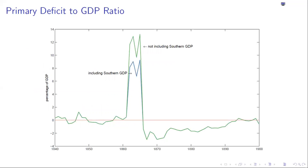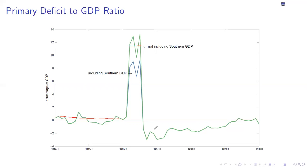Looking at the primary deficit to GDP ratio over the 20 years prior, we have relatively small budget deficits. Then we see fantastically large budget deficits during the war. Without southern GDP, budget deficits are about 12% of GDP — enormous relative to anything the U.S. had seen up to that point. The U.S. will then run budget surpluses after the war.